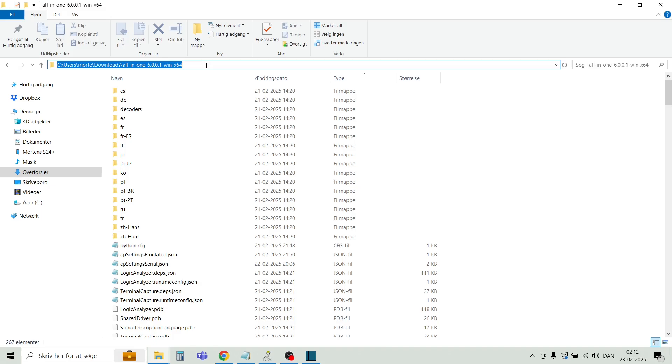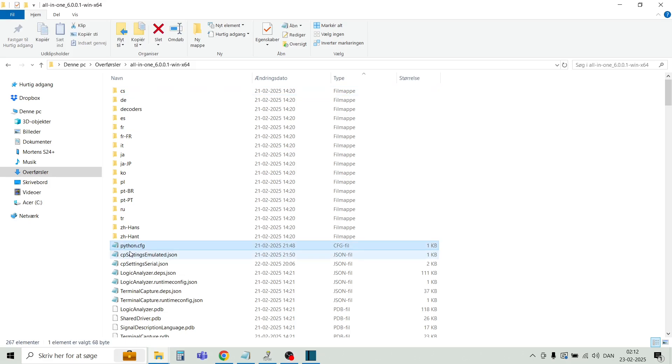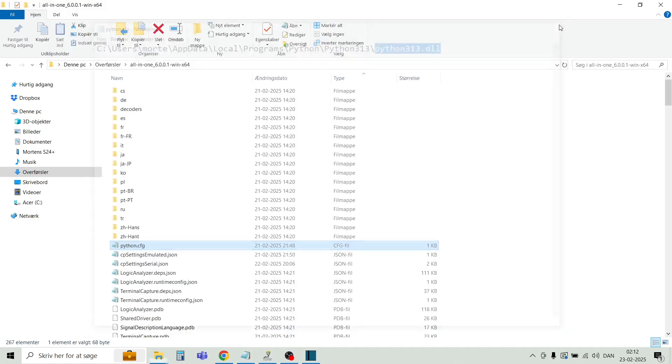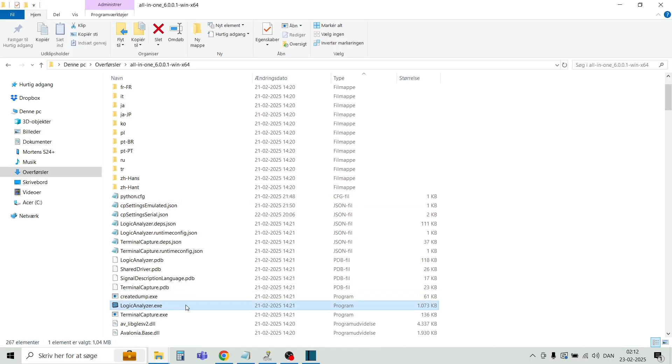Now browse to the directory where you unzipped all the logic analyzer files. In the main directory, you will need to create a file called Python CFG. In this Python CFG file, you specify the path to this Python DLL file. Save the CFG file, and now we are ready to start the logic analyzer software.